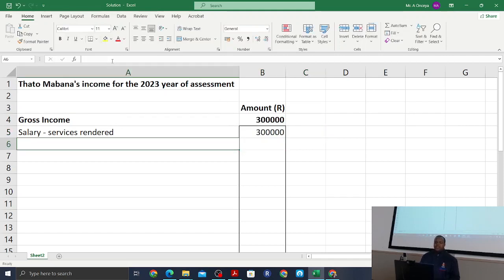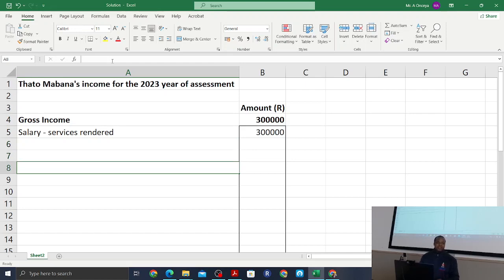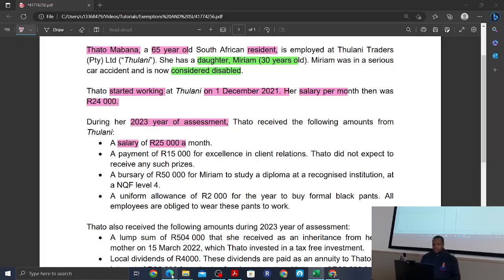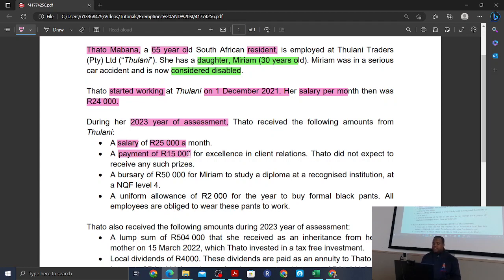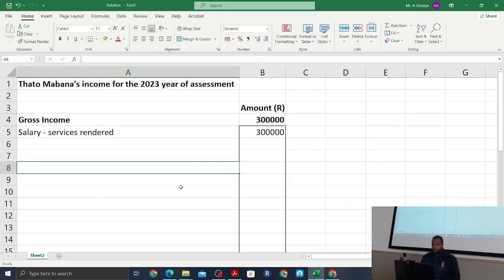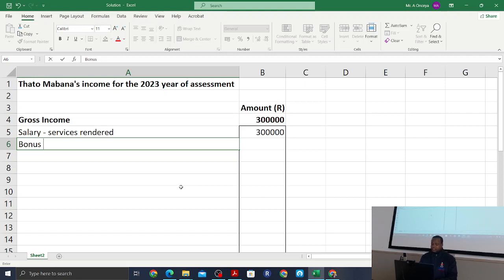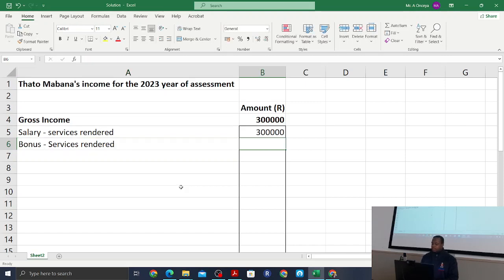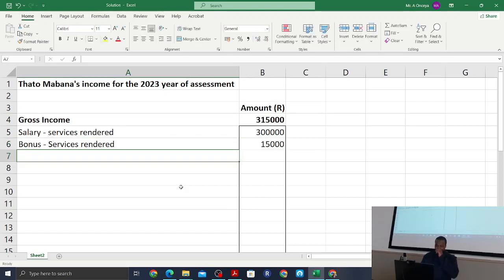She received a payment of R15,000 for excellence in clan relations — essentially a bonus Tato did not expect to receive. We include the bonus under services rendered as well, because if she was not employed at Tulani she would never have received that amount. It is not exempt.